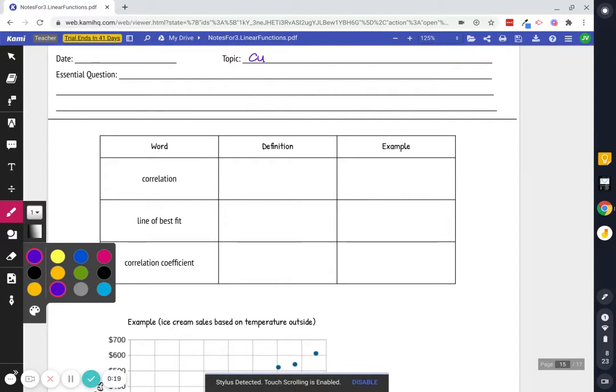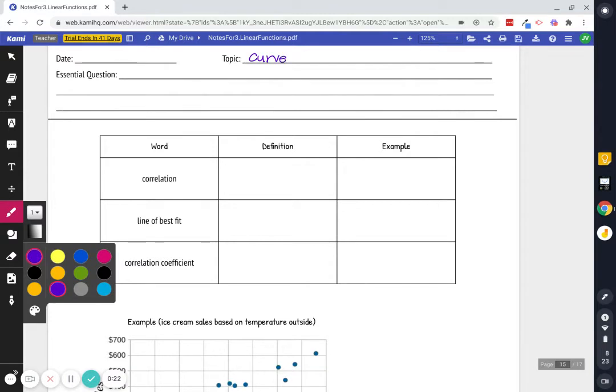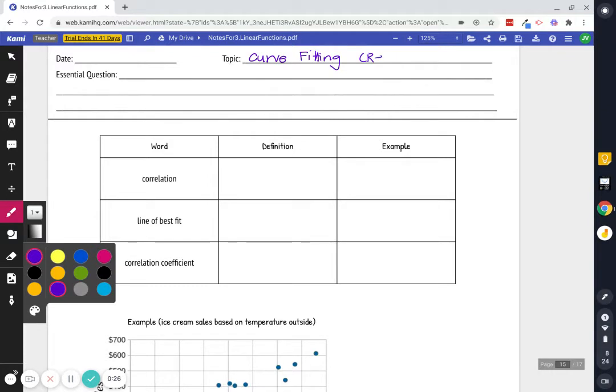So we're going to do what's called curve fitting and you will also see it called regression. For today we're doing it with linear but we're actually going to dabble and do it with a bunch of stuff all year.